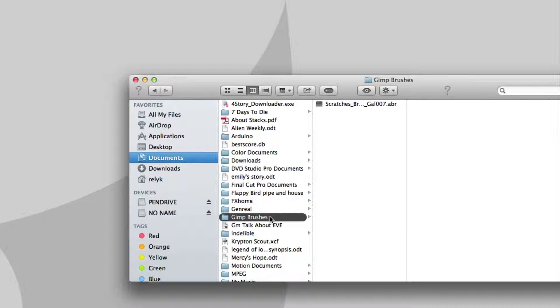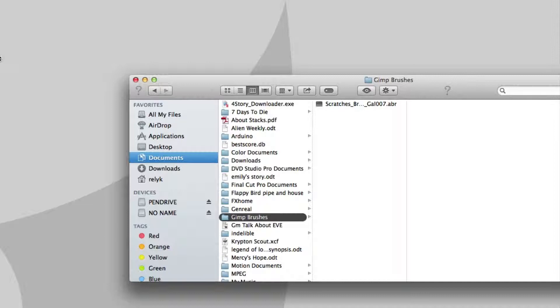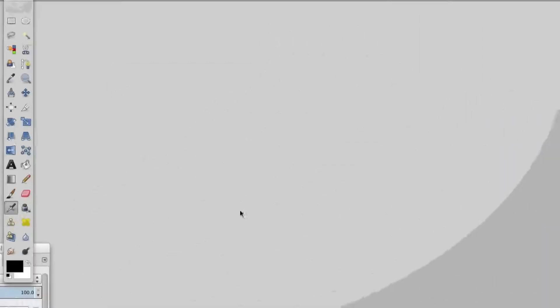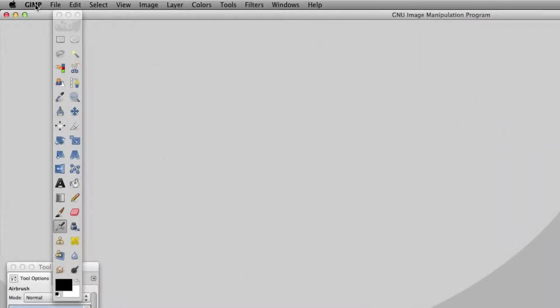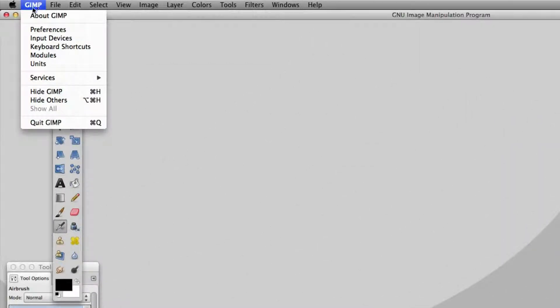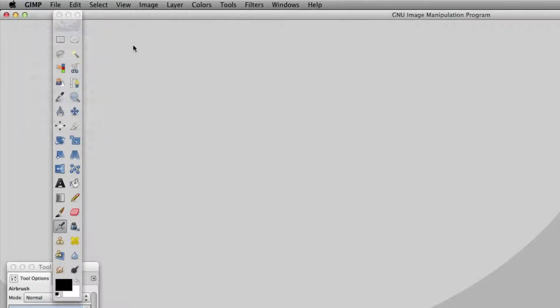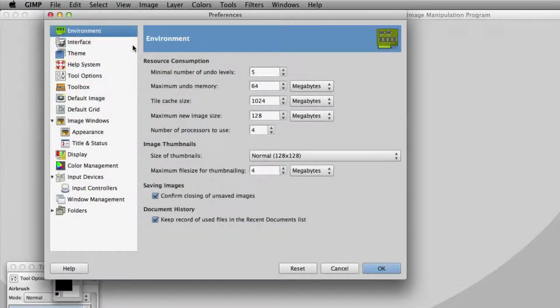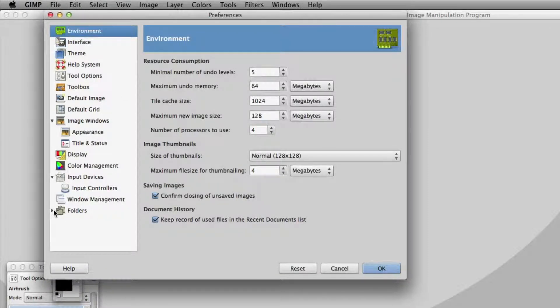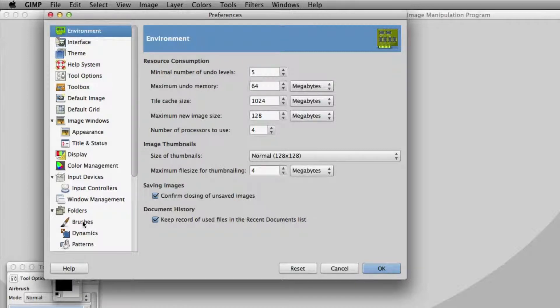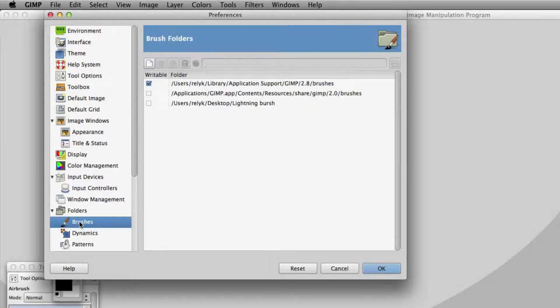What I need to do is link into Documents, GIMP brushes, and get that folder. In GIMP, go up to GIMP, then down to Preferences. Then click on the little arrow next to Folders and then click on Brushes.